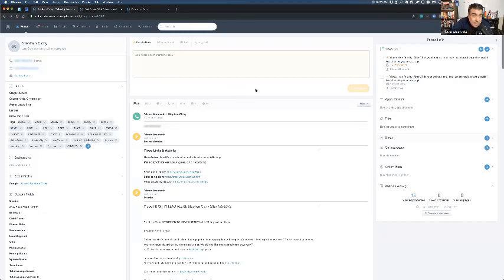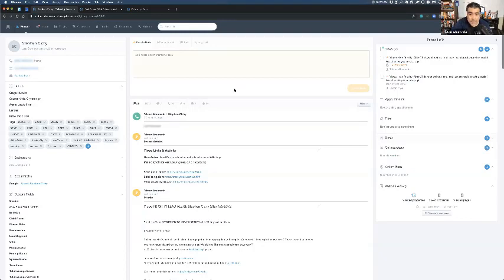Ylopo connects with Follow-Up Boss and retargets our entire database through social media — so even our E leads still get retargeted. Who knows, they may change their mind six months or a year from now. The point is we've categorized them so we know we don't need to spend as much time with them since our priorities are A's and B's. We also have a sixth category, F, for renters — we don't work with many in our area, although in Malibu some leases are amazing.